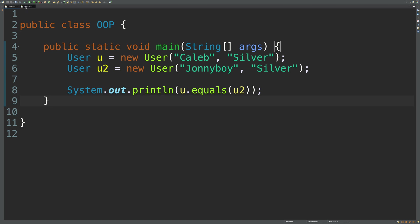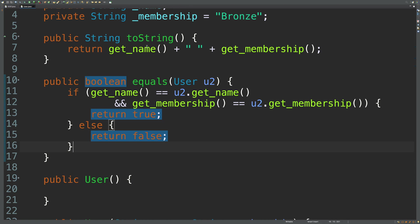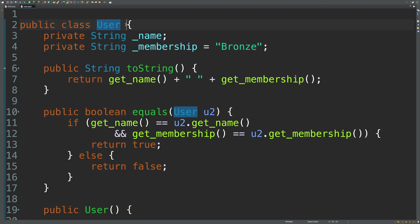behind the scenes, what is going on is that user extends the object class. And all objects have some basic things that are included with it, including the to string and dot equals.